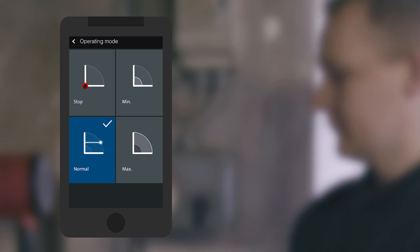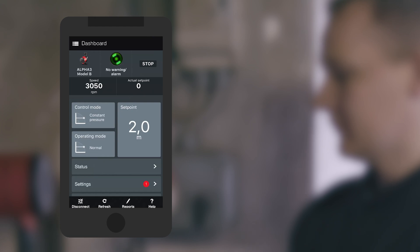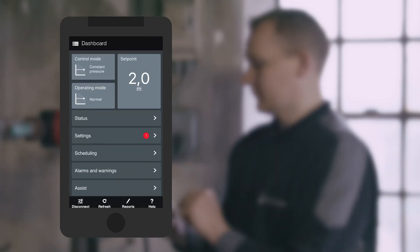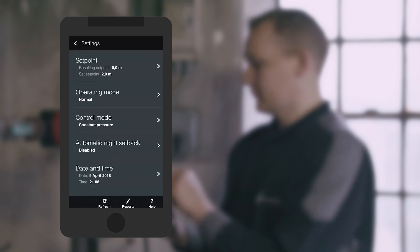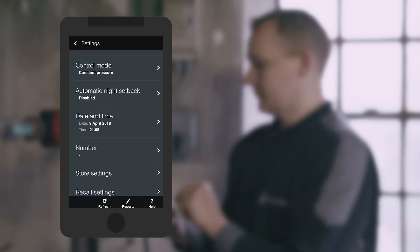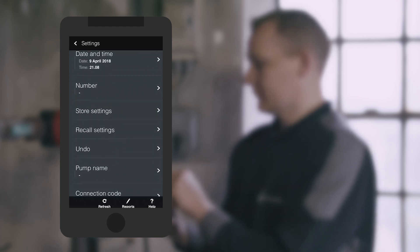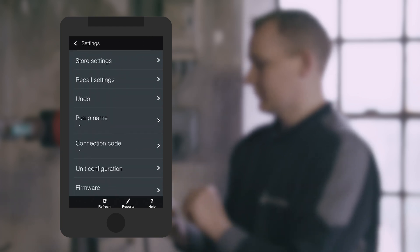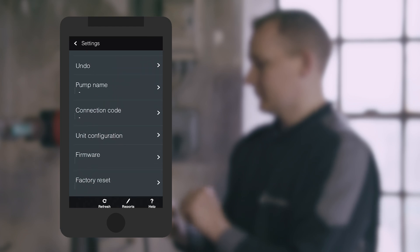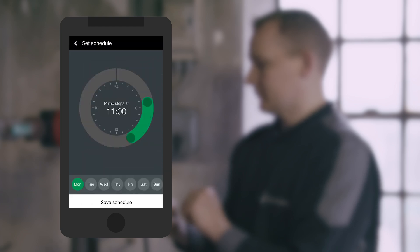The Grundfos Go Remote app offers you fast and intuitive control of all pump features when controlling the Alpha 3. As the app dashboard gives you instant access to pump status and settings, such as flow, pump performance, work log history and weekly running schedules.